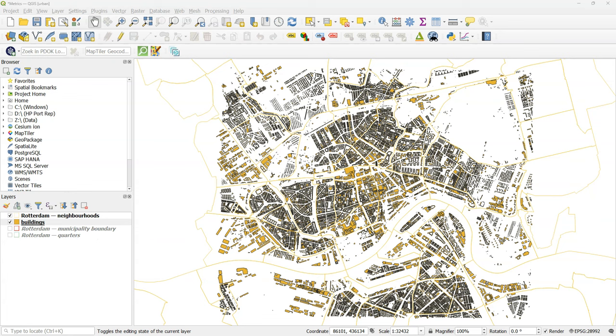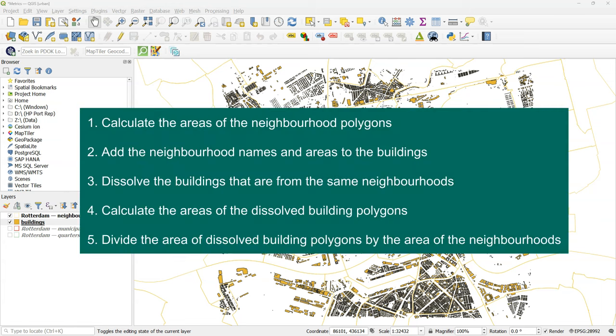So I have a layer with building footprints and I have a layer with the neighborhood polygons. We're going to do the following steps.